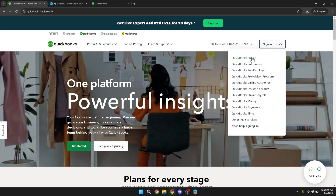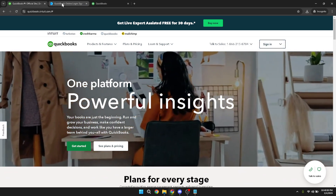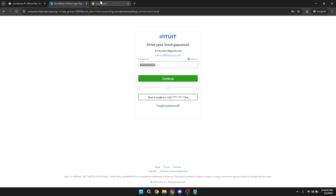After choosing QuickBooks Online, you'll need to type in your login credentials. These are typically your email or user ID and your password. If you have two-factor authentication set up, you might also need to complete that additional step. Once everything looks good, go ahead and press the continue button to enter your account.